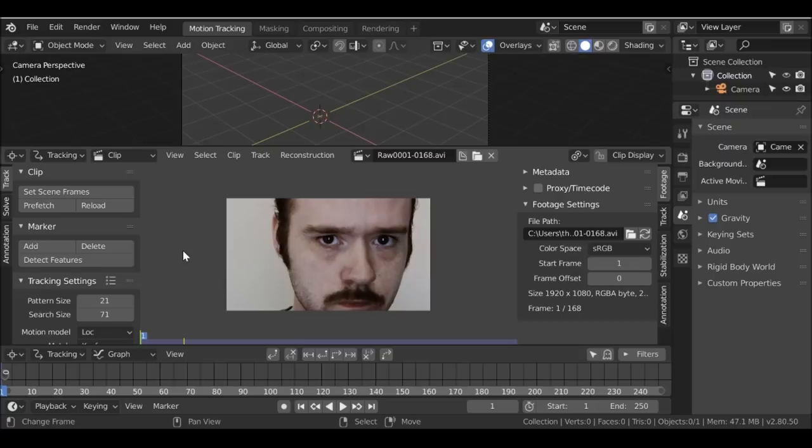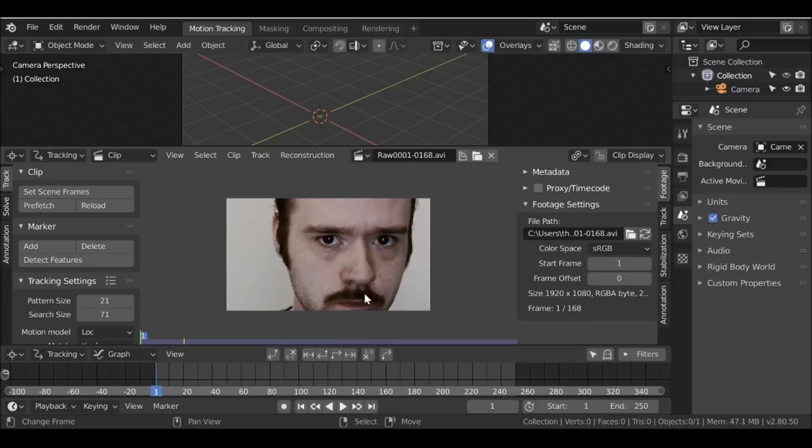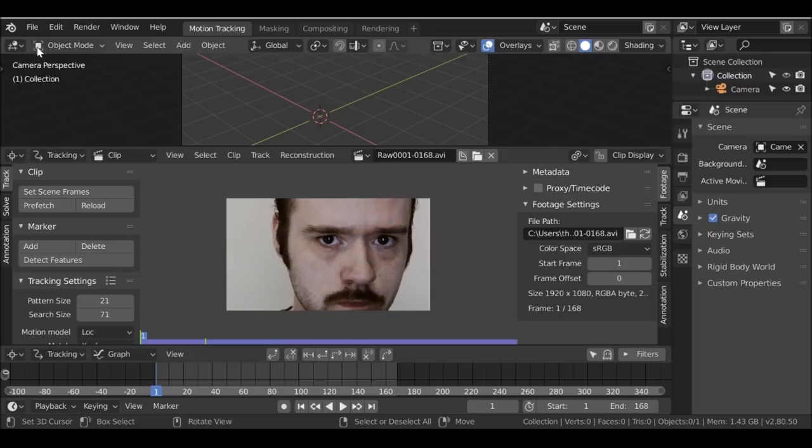Let's go ahead and open up our movie clip. I'm going to use a video clip from a previous tutorial. The first thing we need to do is set the scene frames — right now we have 250 frames, but this movie clip is less. So let's go ahead and set the scene frames. Then the next thing we need to do is prefetch. Like in 2.79, this should fill up all the way.